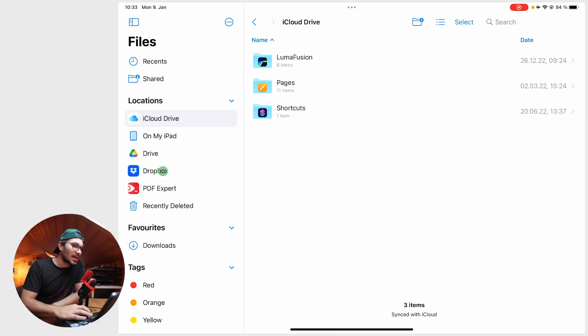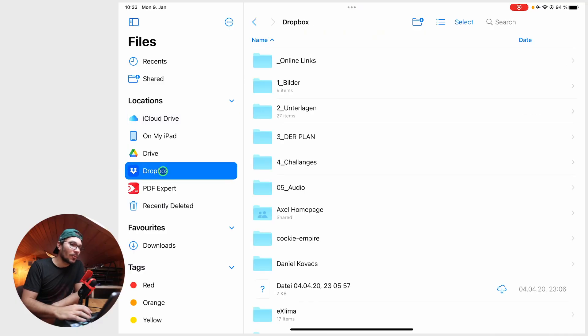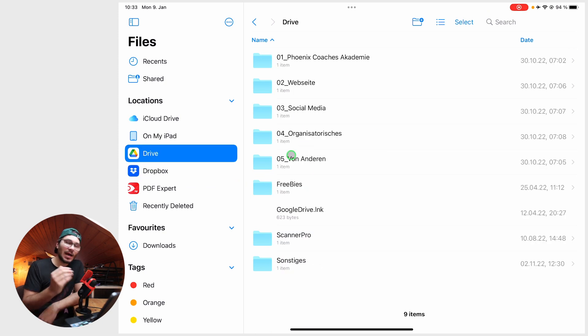You have to make sure that you are actually logged in in the Dropbox app and the Google Drive app. I'm already logged in with my account. So now if I open Dropbox here, I'm on my Dropbox. And if I go to my Google Drive, I'm on my Google Drive account.